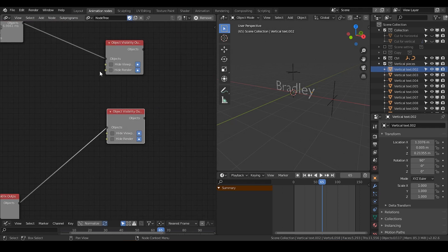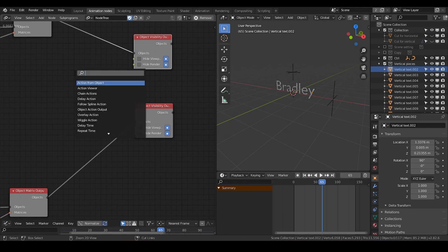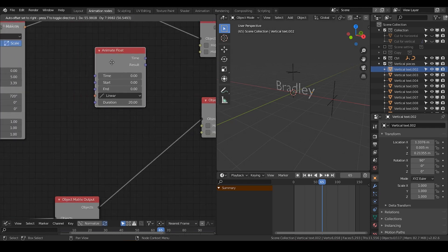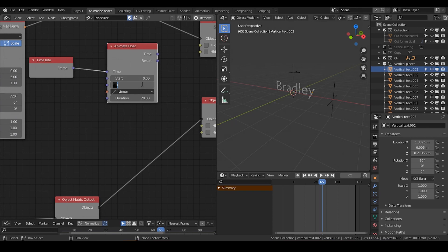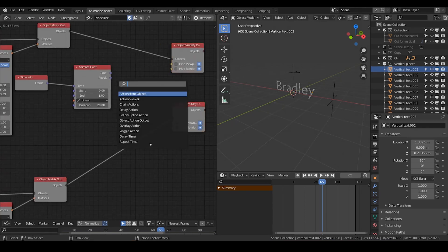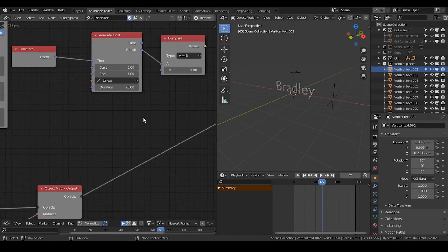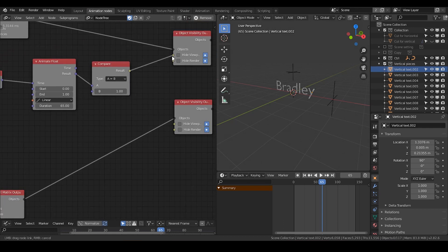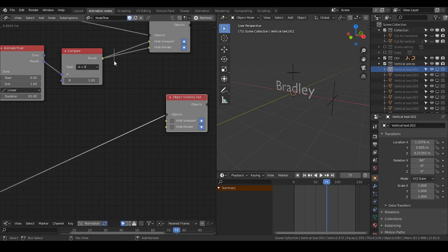You cannot directly keyframe Animation Nodes — even if you hit I, it just doesn't work and doesn't show in the timeline. After considering many different methods, I think the best method is just to animate a float. You need a time info node, which tells the frame number. I'm going to use a compare node — when the result equals 1, it will light up. The duration is also the frame number, so it takes 65 frames to hit OK. I'm going to select these two, so now at frame 55, both of them have been hidden.